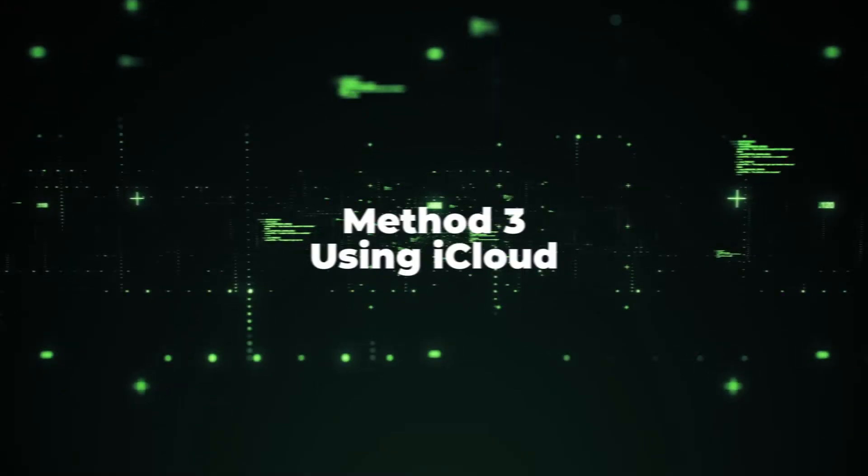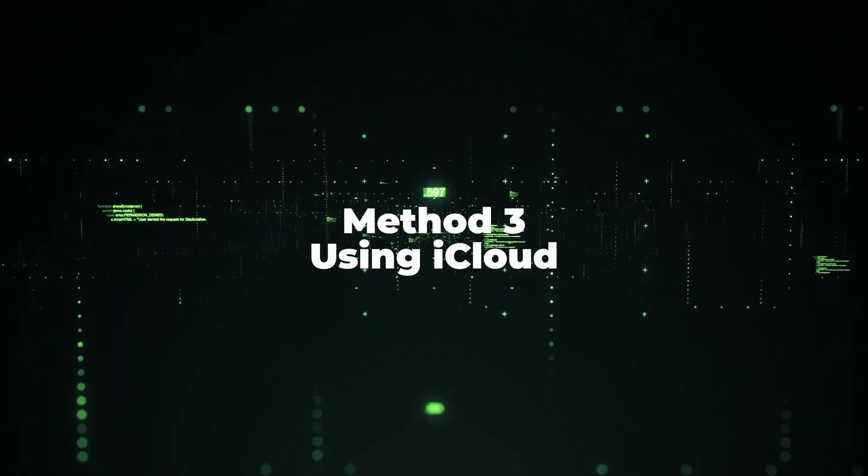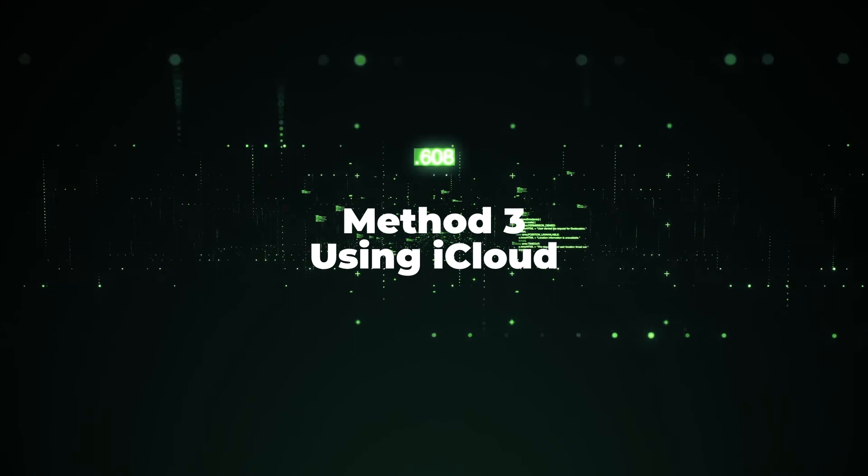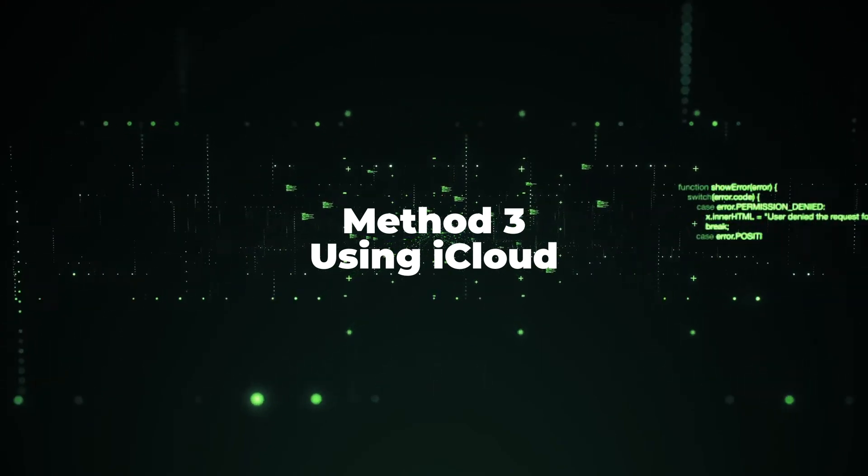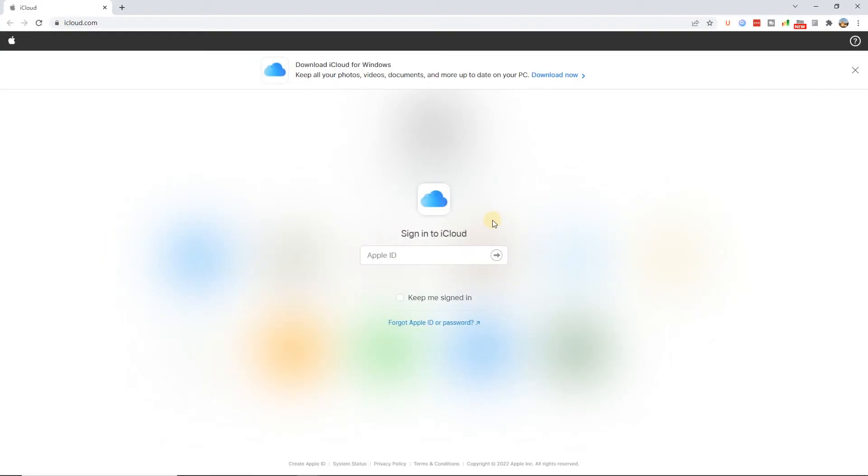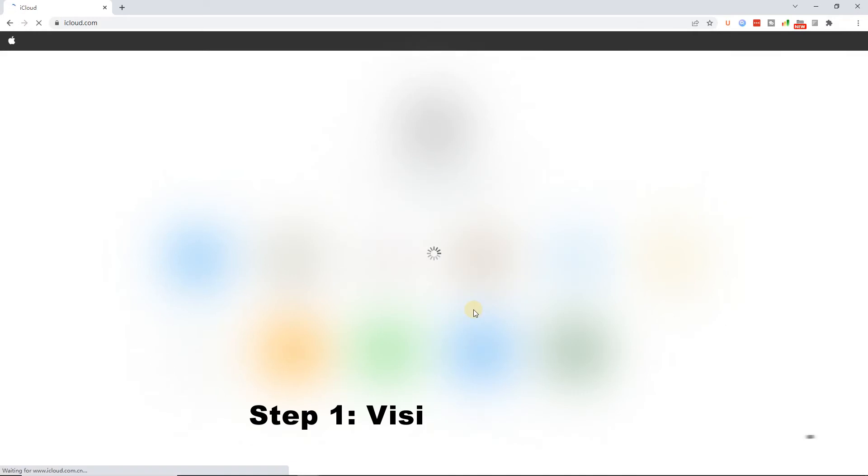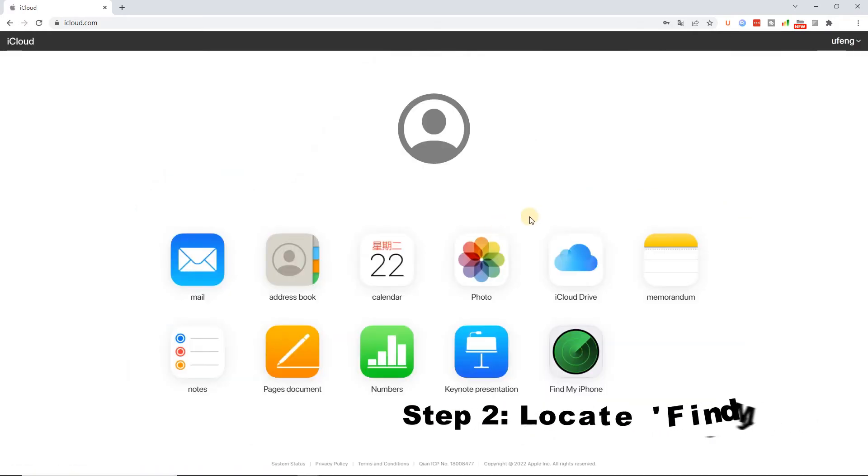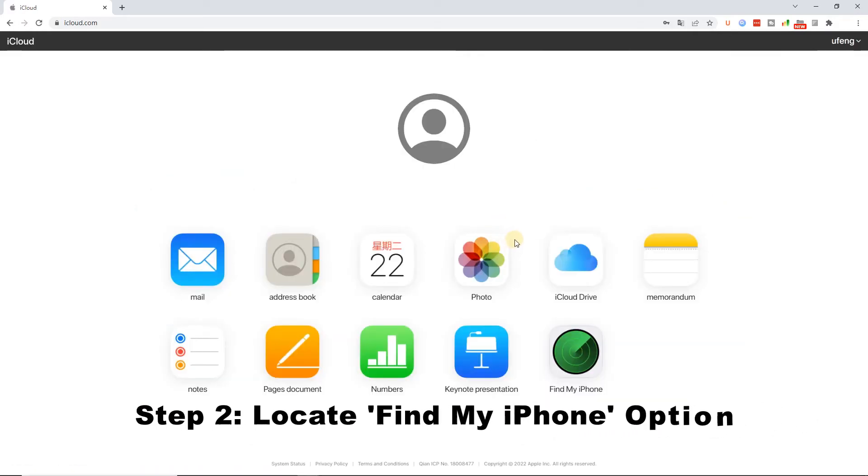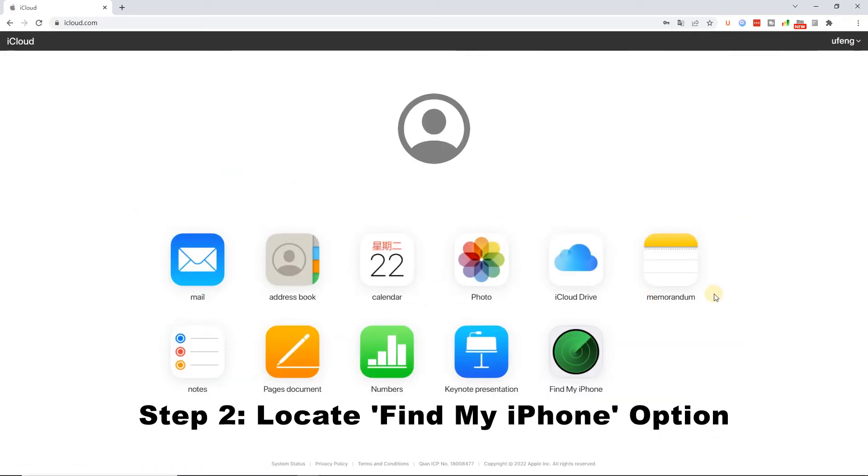Method 3: Using iCloud. If you remember your Apple ID passcode, iCloud could be helpful. Step 1: Launch a PC and visit iCloud.com on a web browser. Step 2: Locate Find My option after entering the Apple ID's credentials.